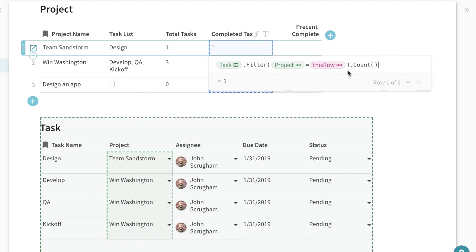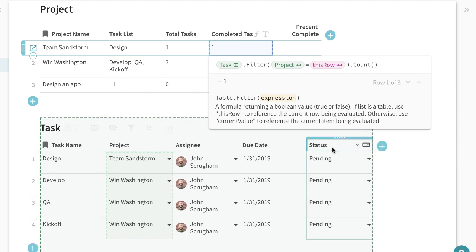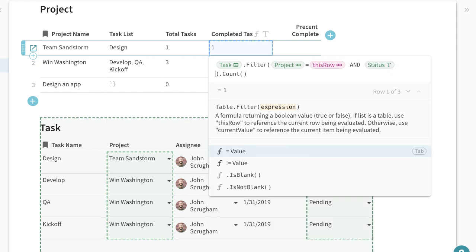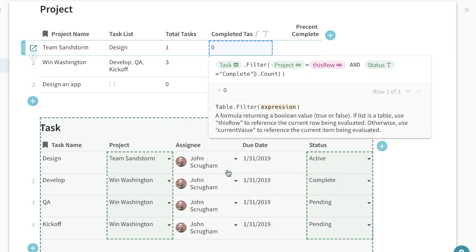Now the reason I did filter is it allows me to filter on multiple conditions. In the total task example I'm just looking for the project. In this one I'm actually looking for any of them with the status that equals complete and to look at completed tasks.